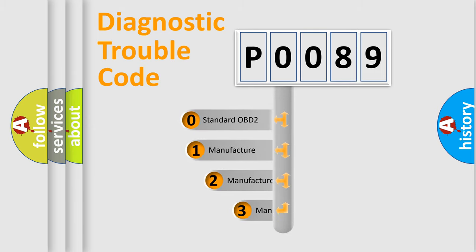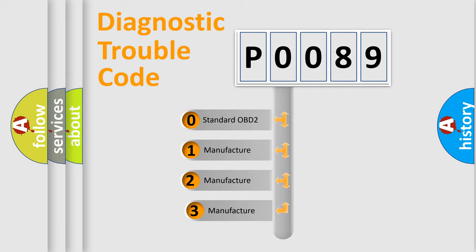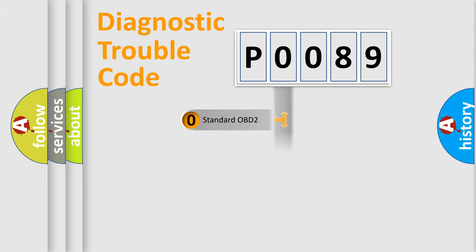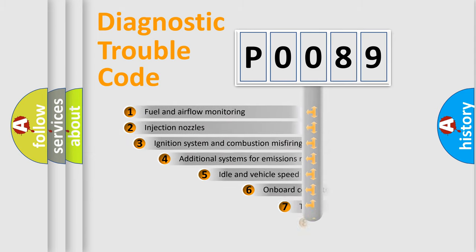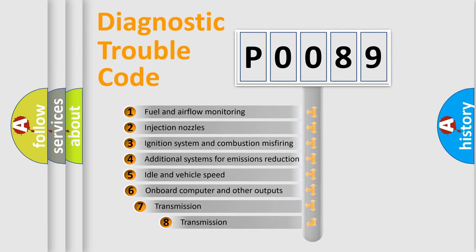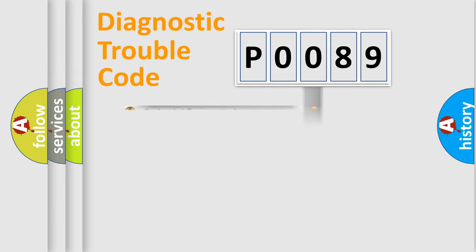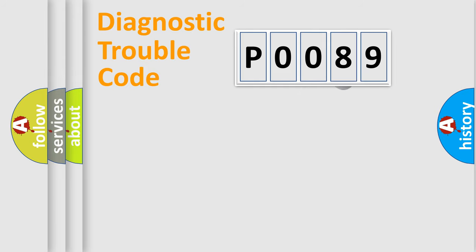If the second character is expressed as zero, it is a standardized error. In the case of numbers 1, 2, or 3, it is a more specific expression of a car-specific error. The third character specifies a subset of errors. The distribution shown is valid only for the standardized DTC code.